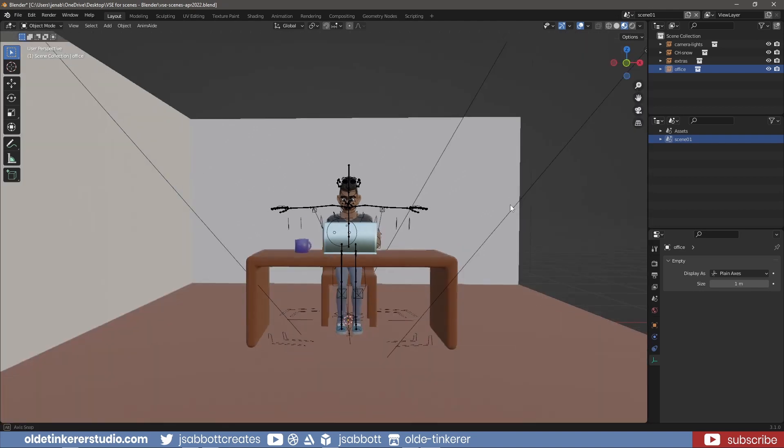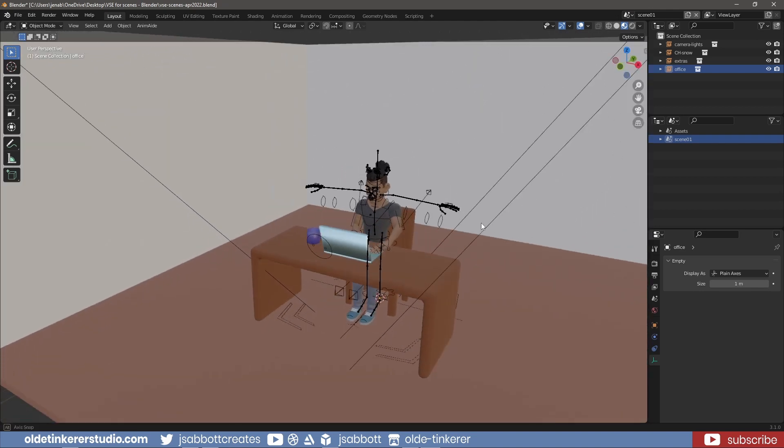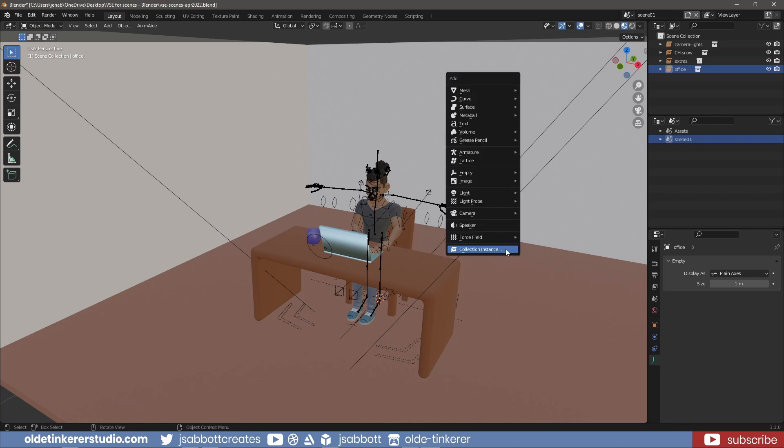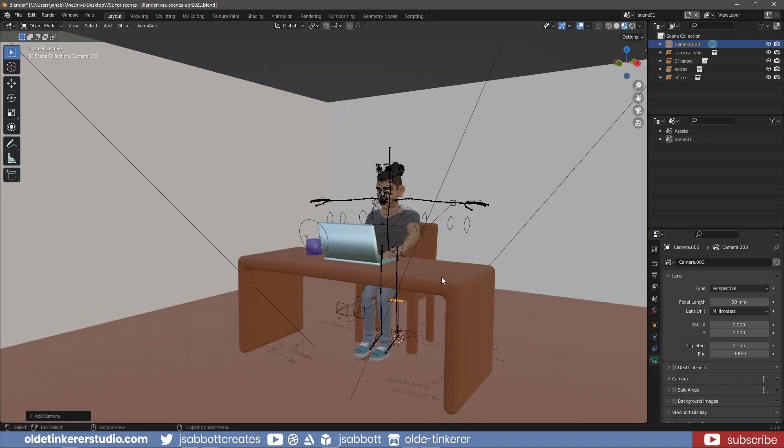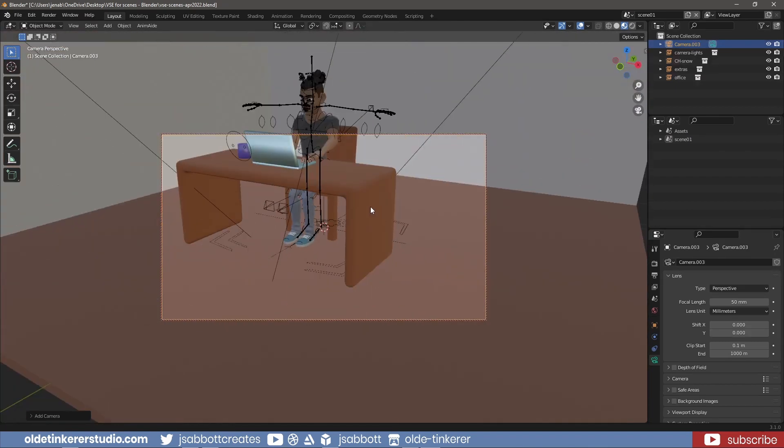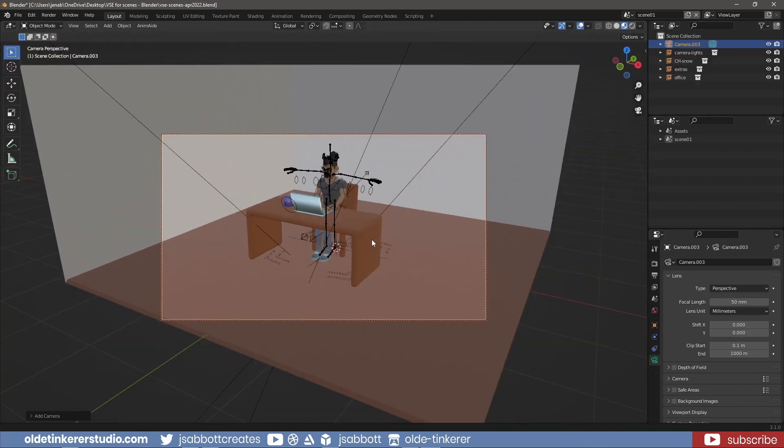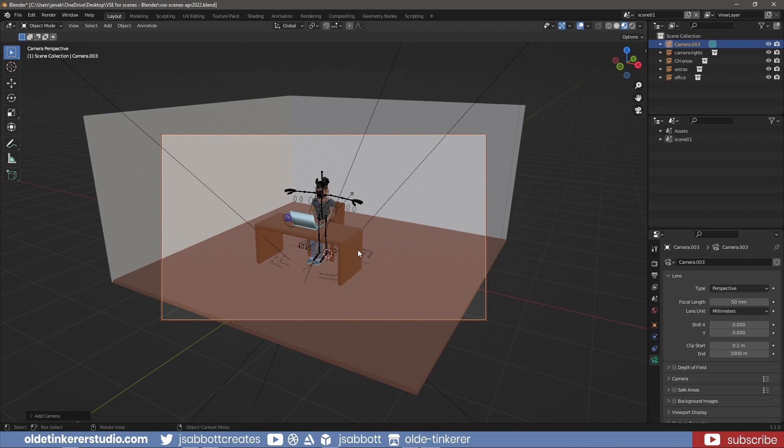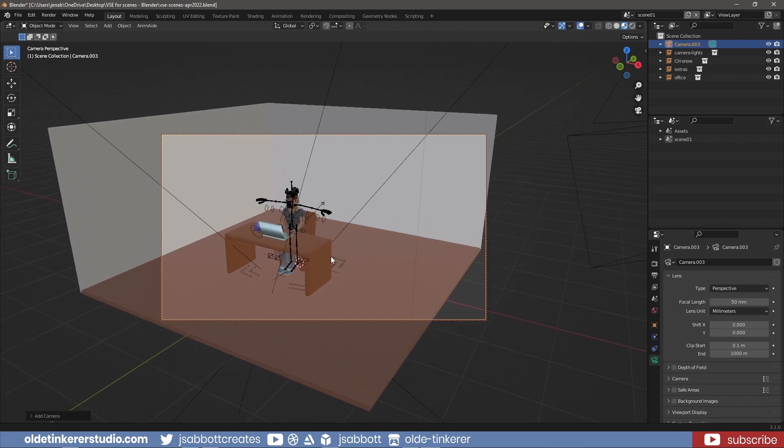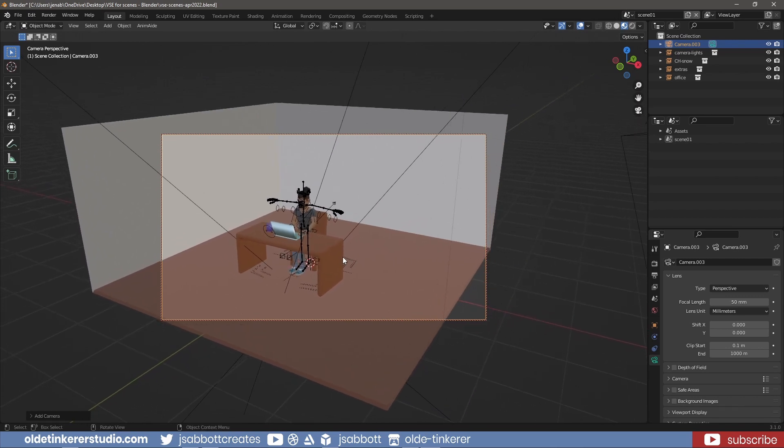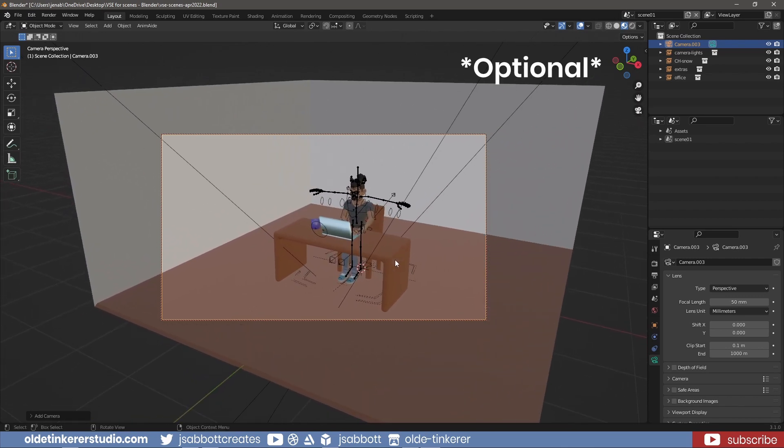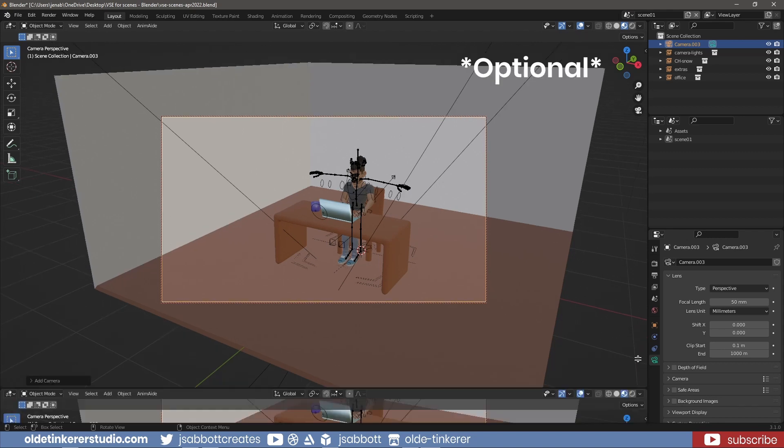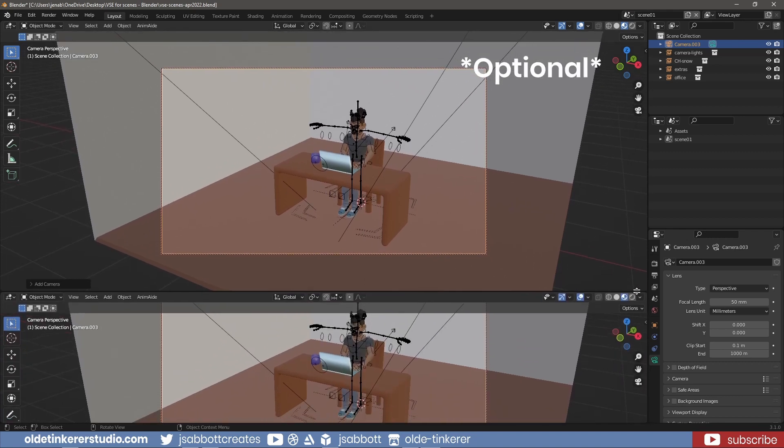Back on Scene01, I will add a camera and set up the shot. I open the Dope sheet and select the camera in Scene01.